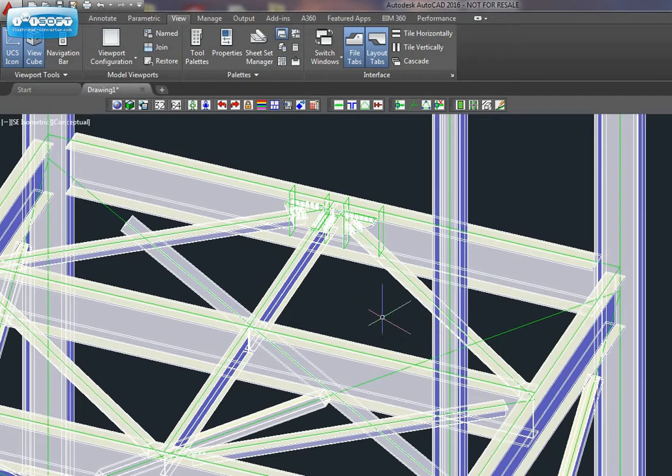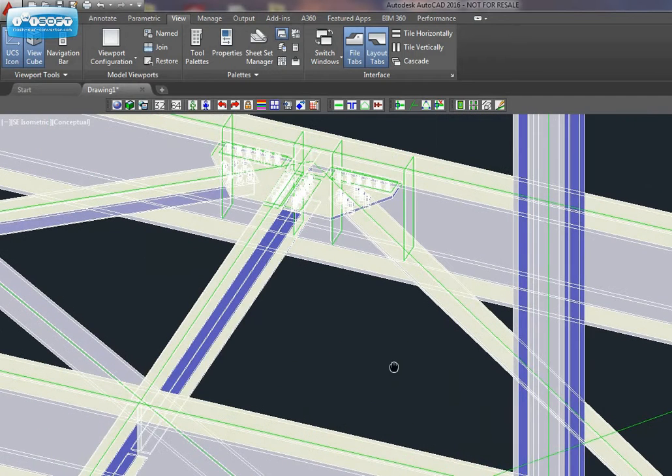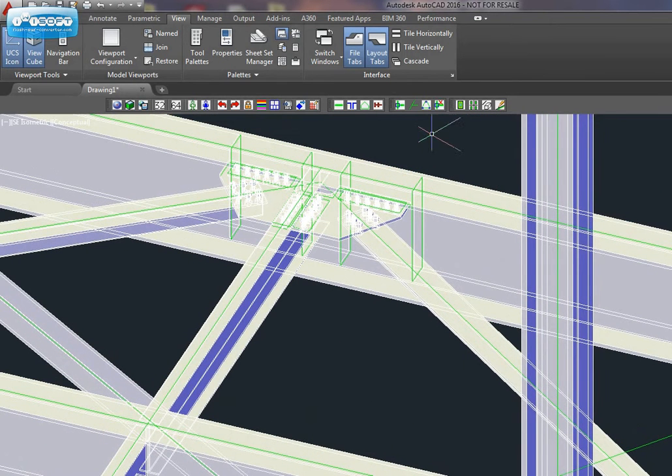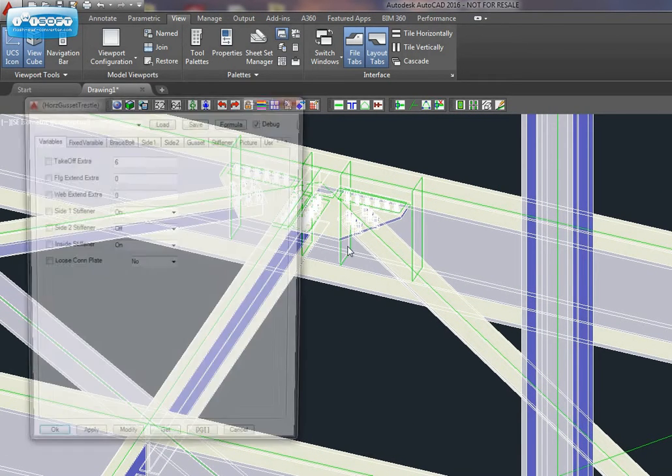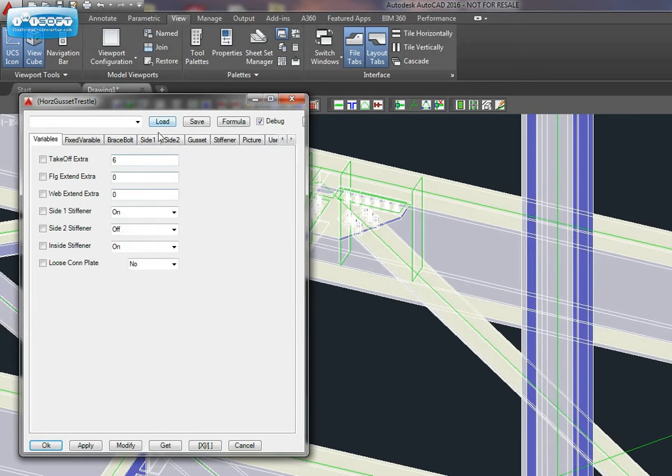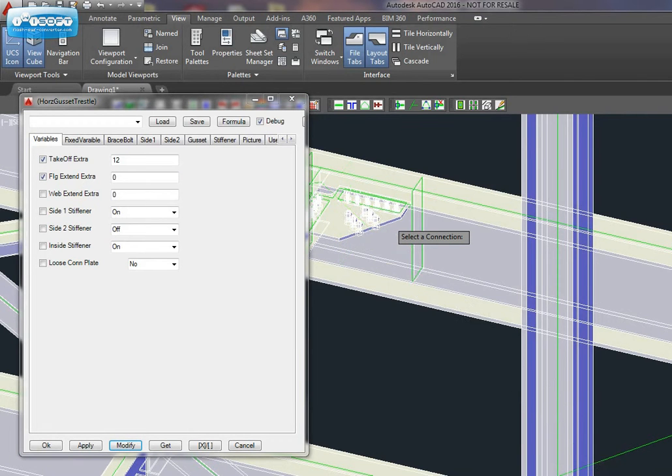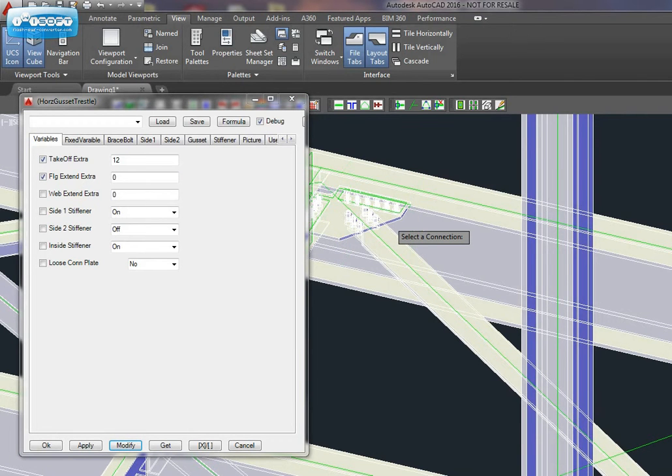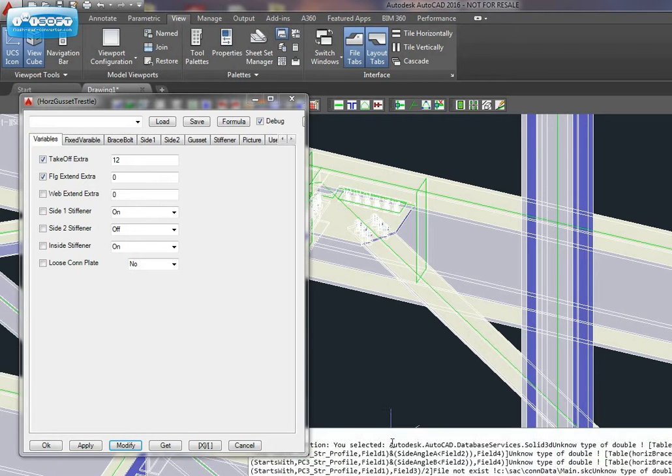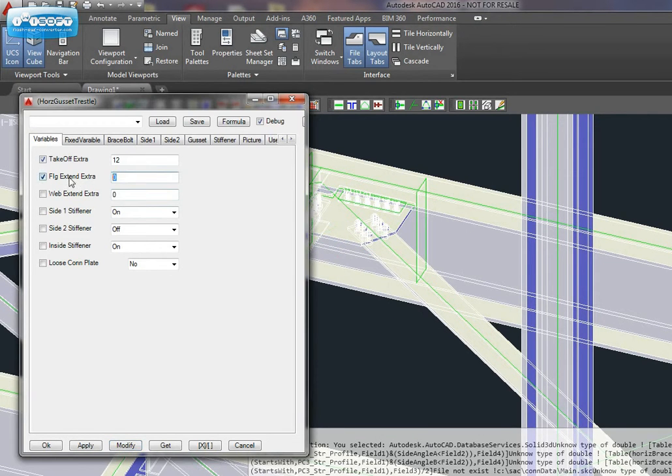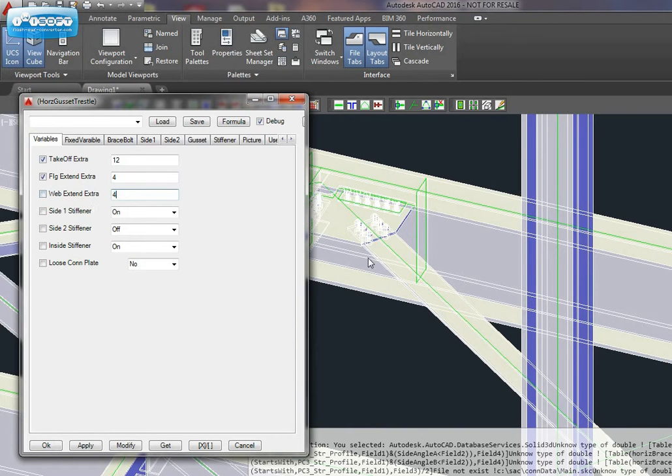Then we can change the connection. Let's increase the takeoff and modify. See the brace is moved out. We can move the two sides. There is both. Move out.